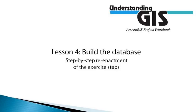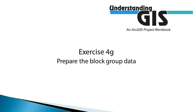This is Lesson 4, Build the Database, Exercise 4G, Prepare the Block Group Data.